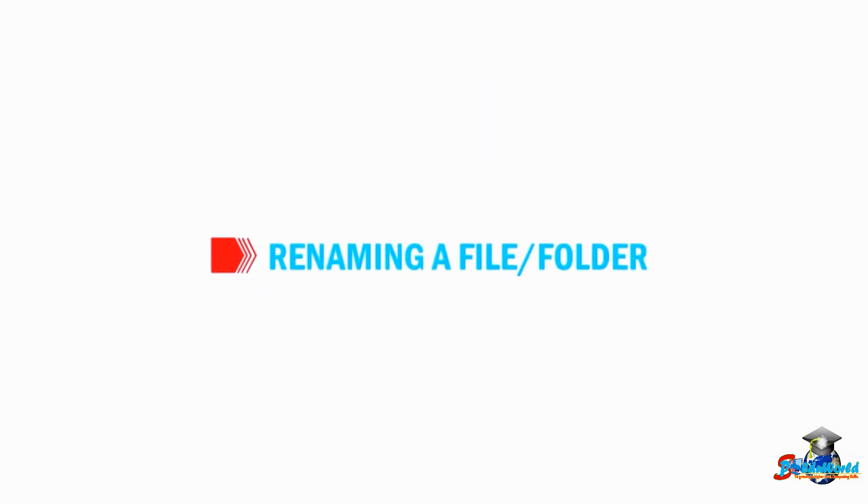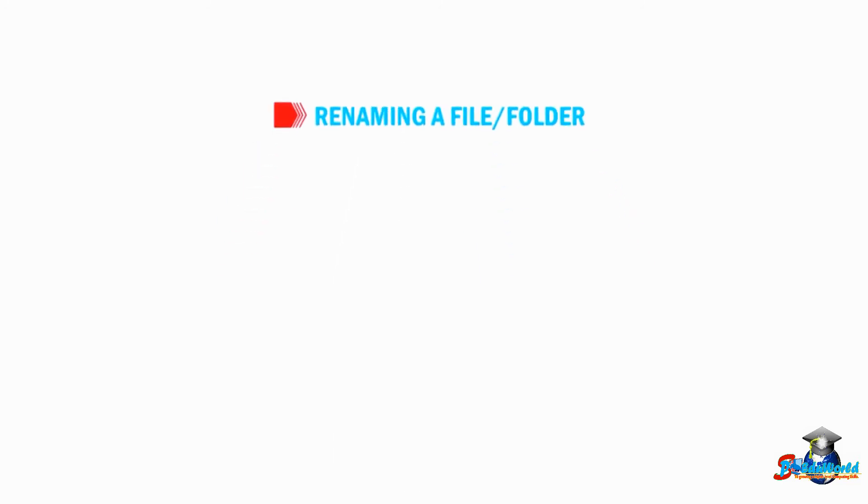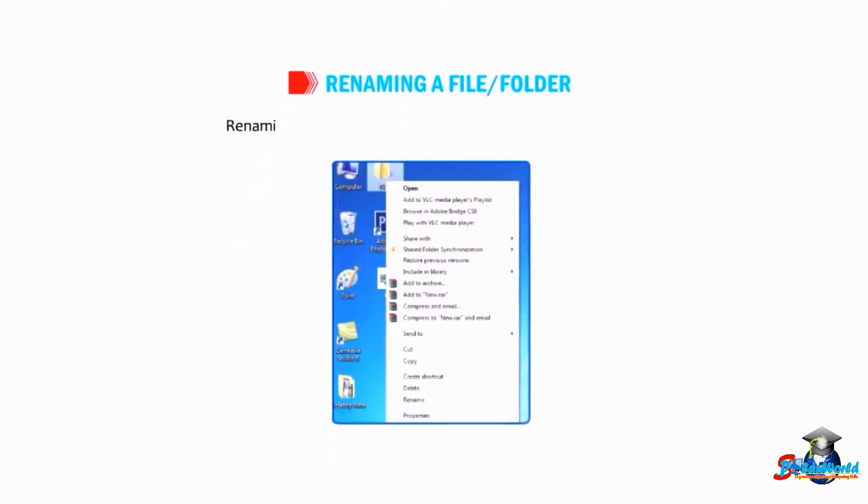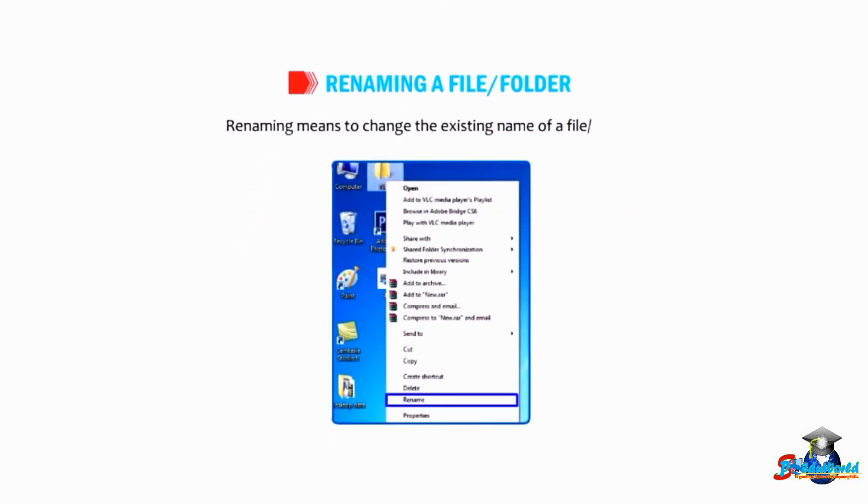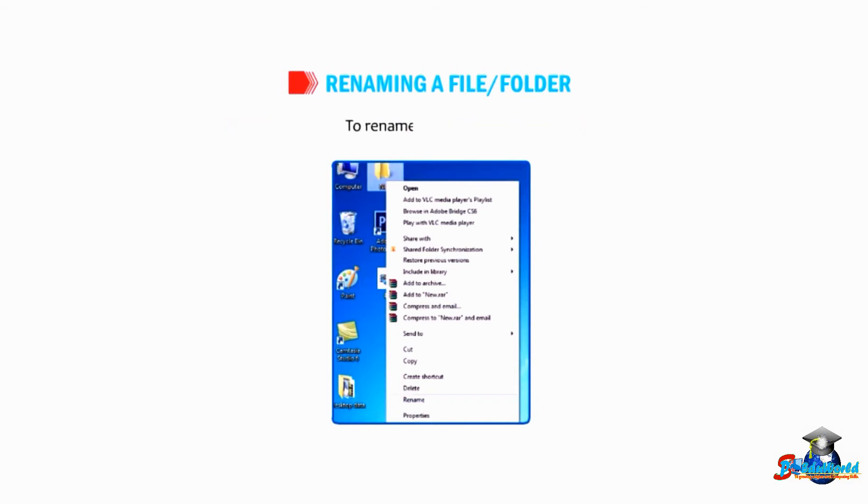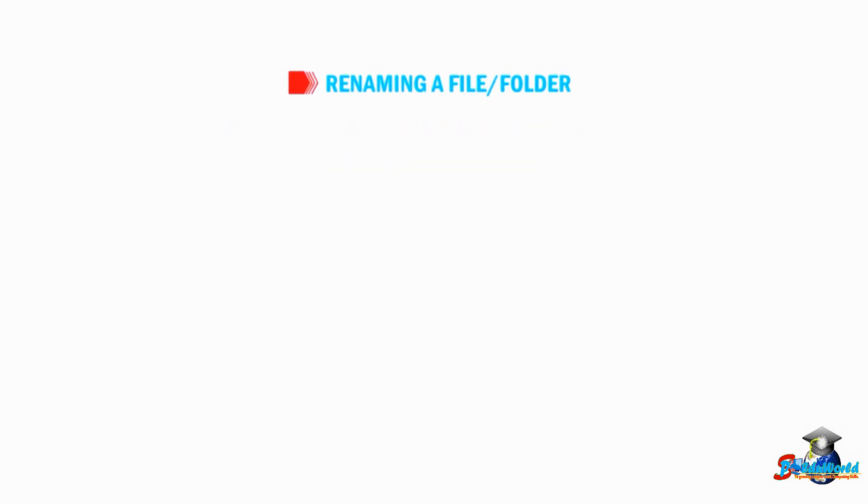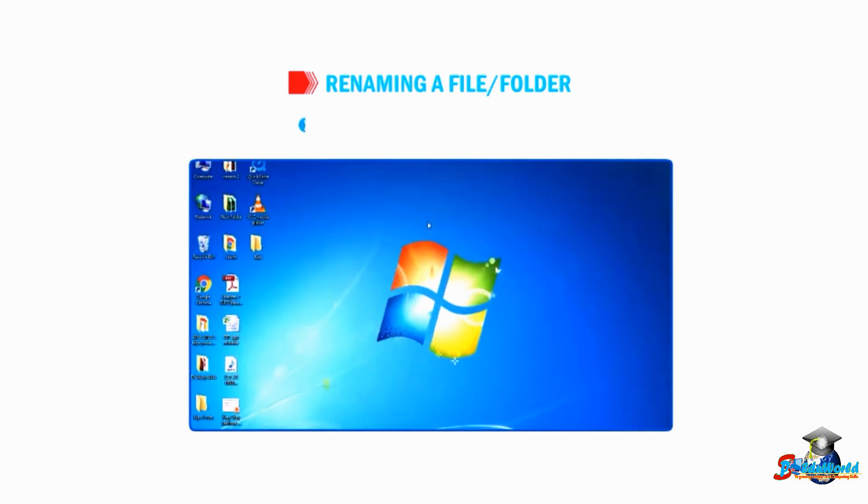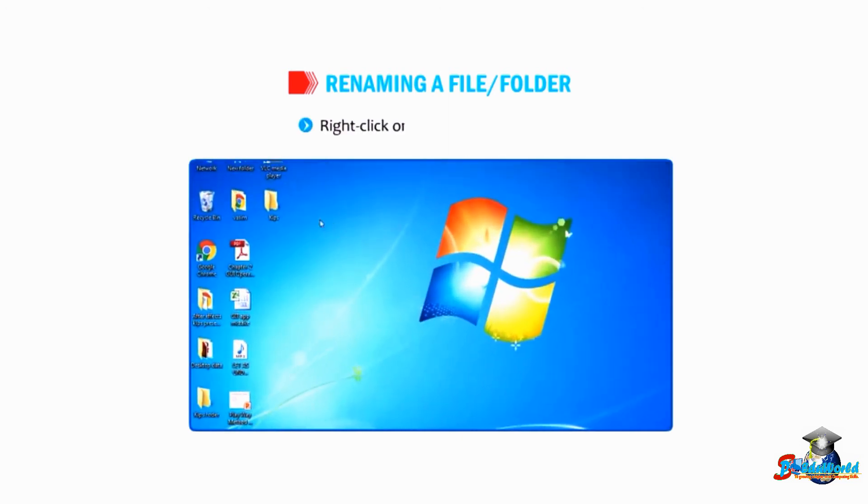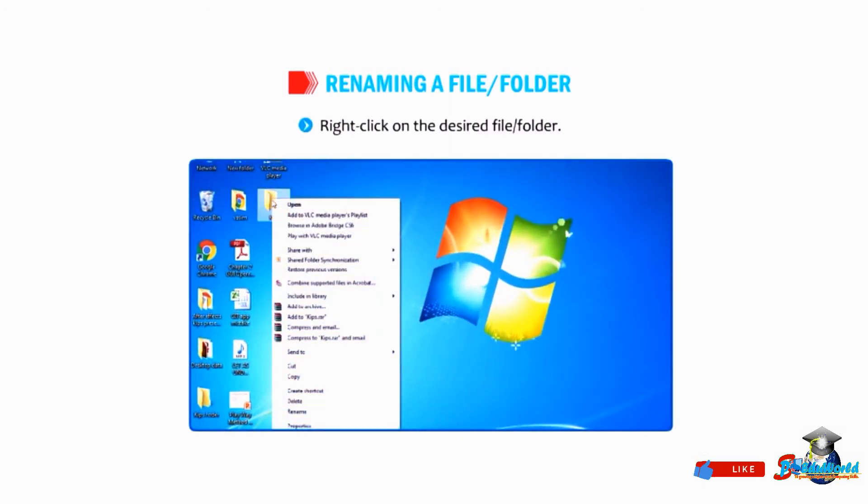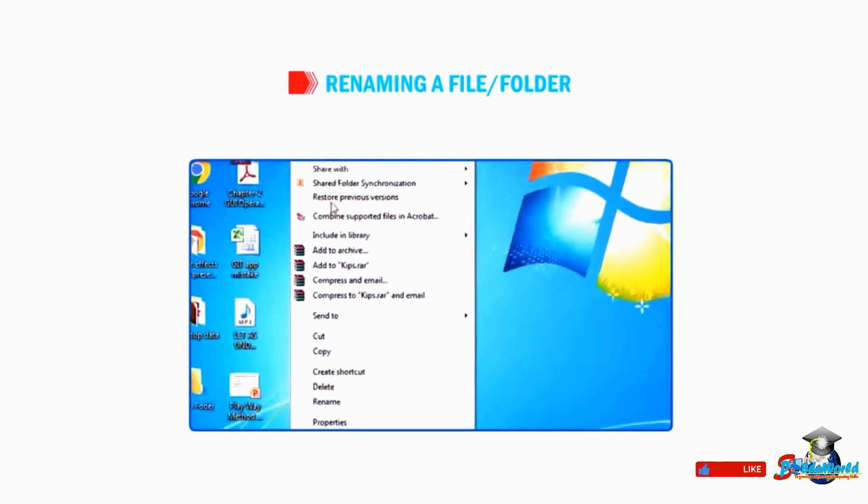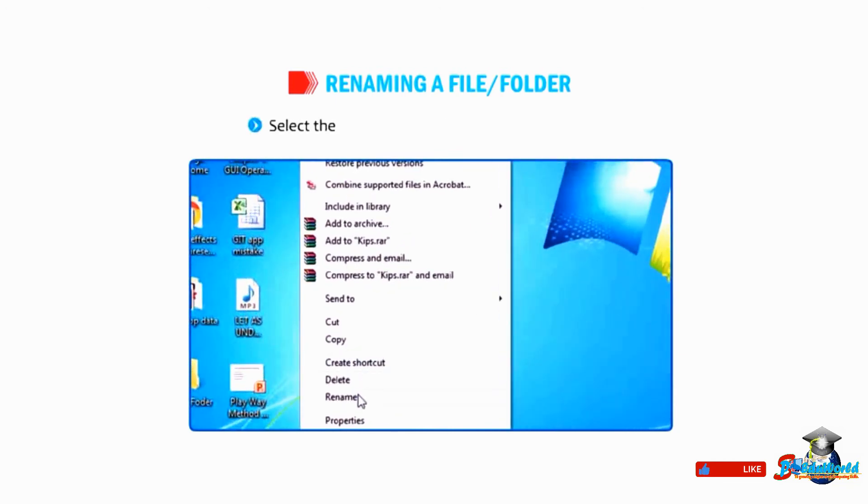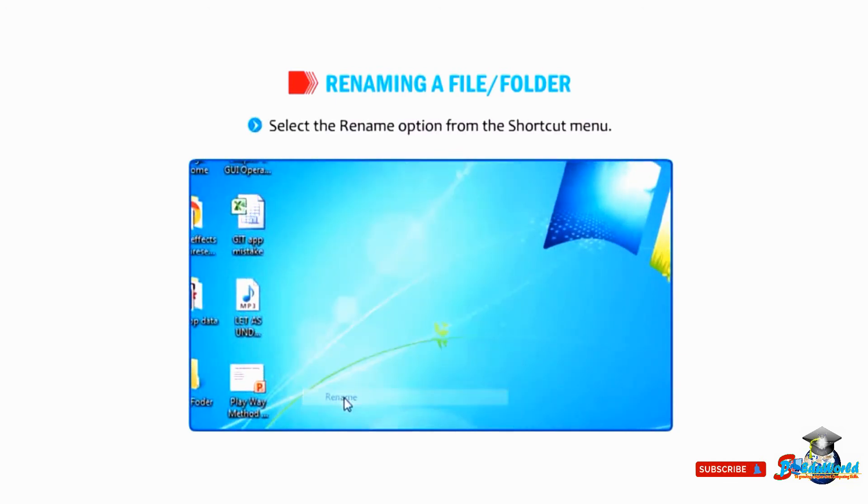Students, let us understand how to rename a file or folder. To rename any file or folder, right-click on the desired file or folder and select the Rename option from the shortcut menu.